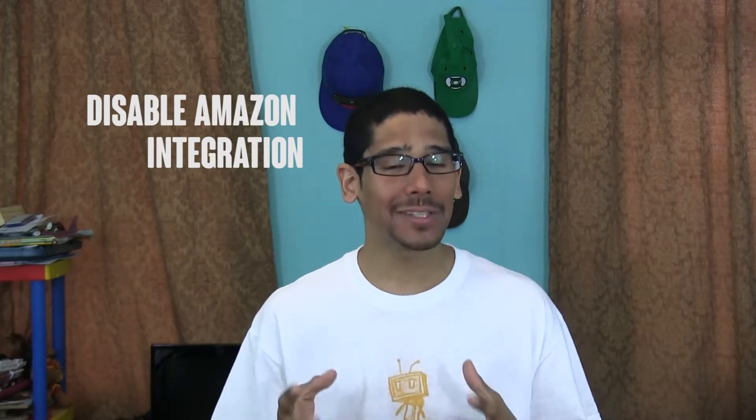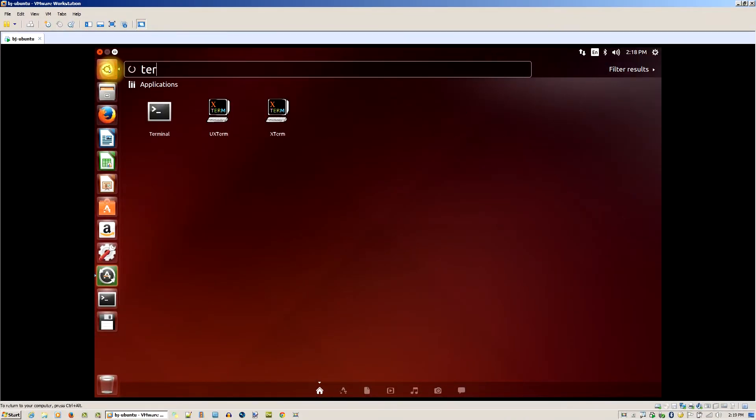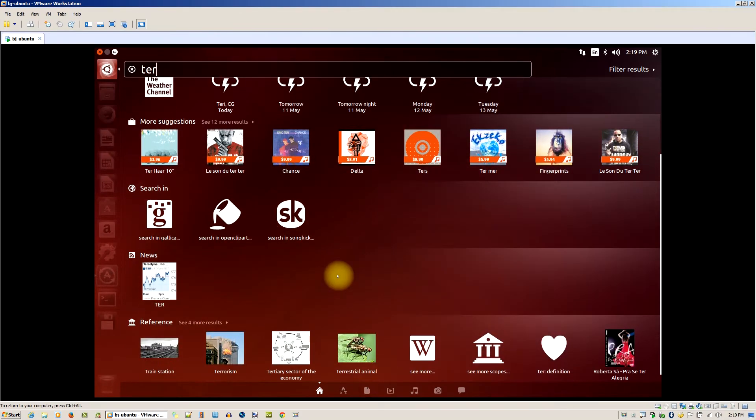Number one on the list: you can now disable the Amazon search integration within Ubuntu. This was a problem in the past. If you don't know what the Amazon integration is — basically when you search for an application or a file in your computer in the dash, your search is actually sent to the Ubuntu server and then forwarded to Amazon, which shows Amazon results within your dash. The problem is that if you're searching for an application in your dash to launch, Amazon results will get in the way. You can disable this feature in one of two ways.